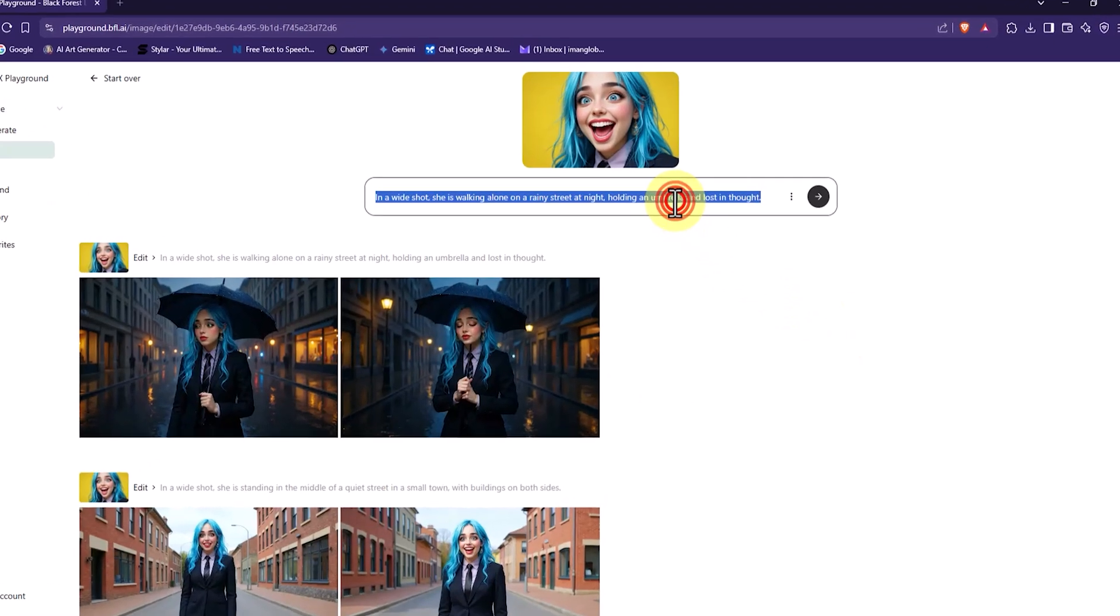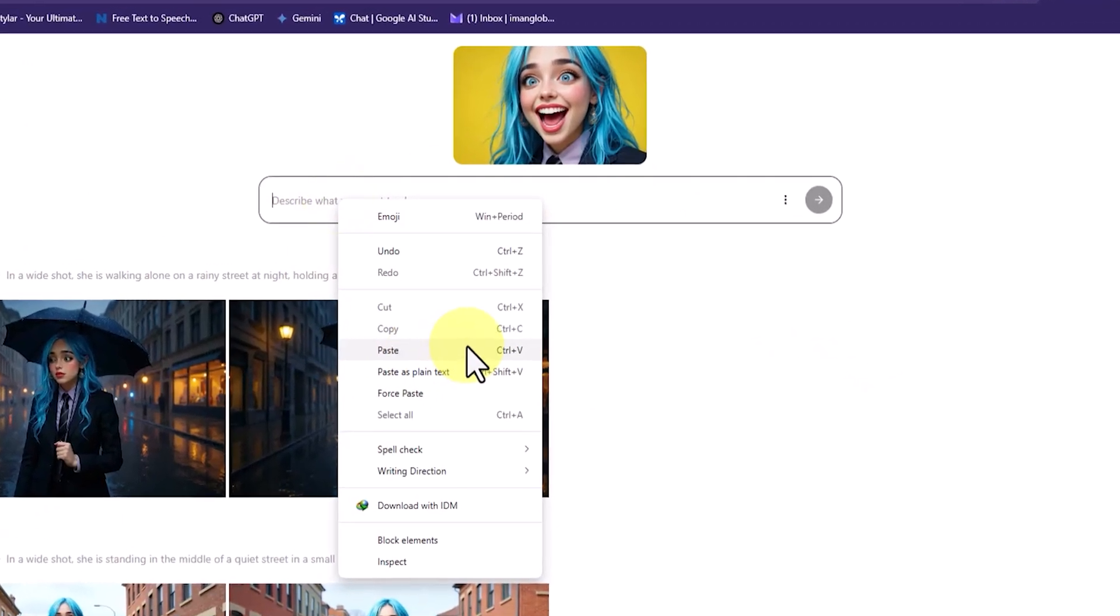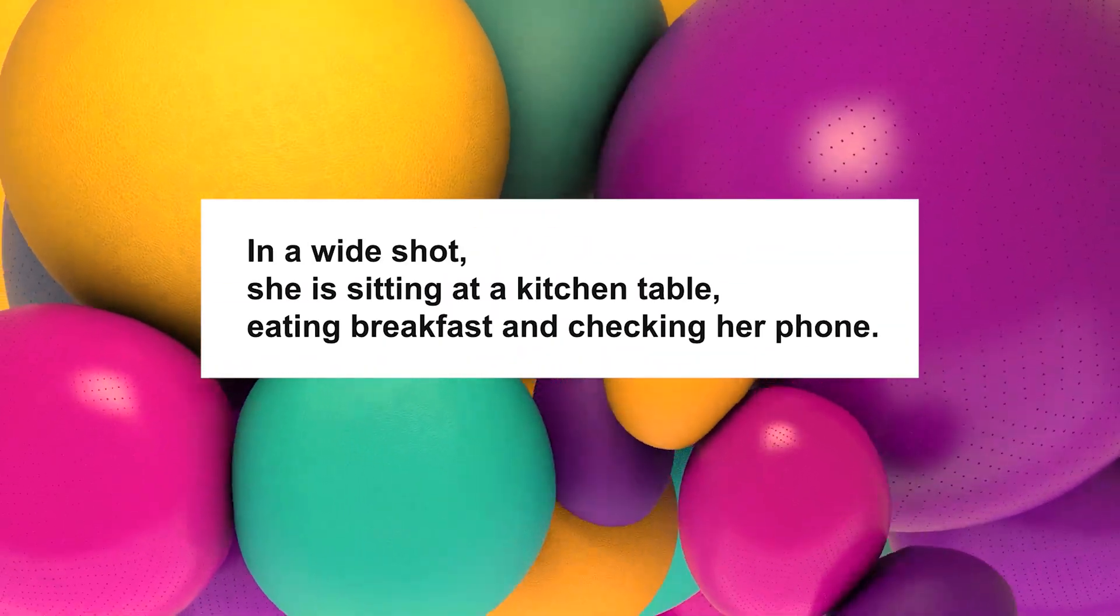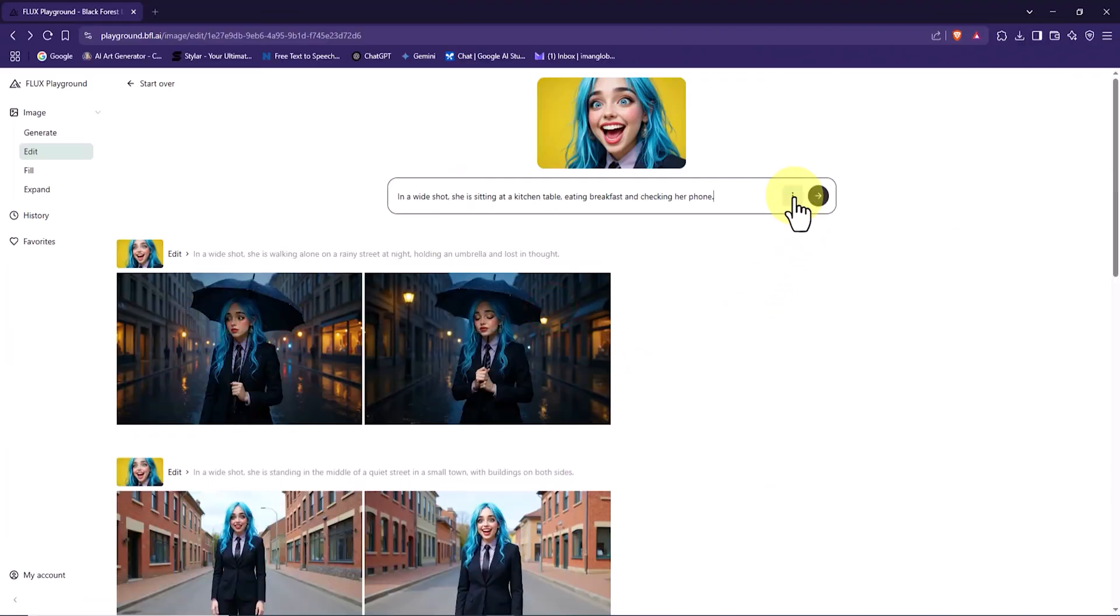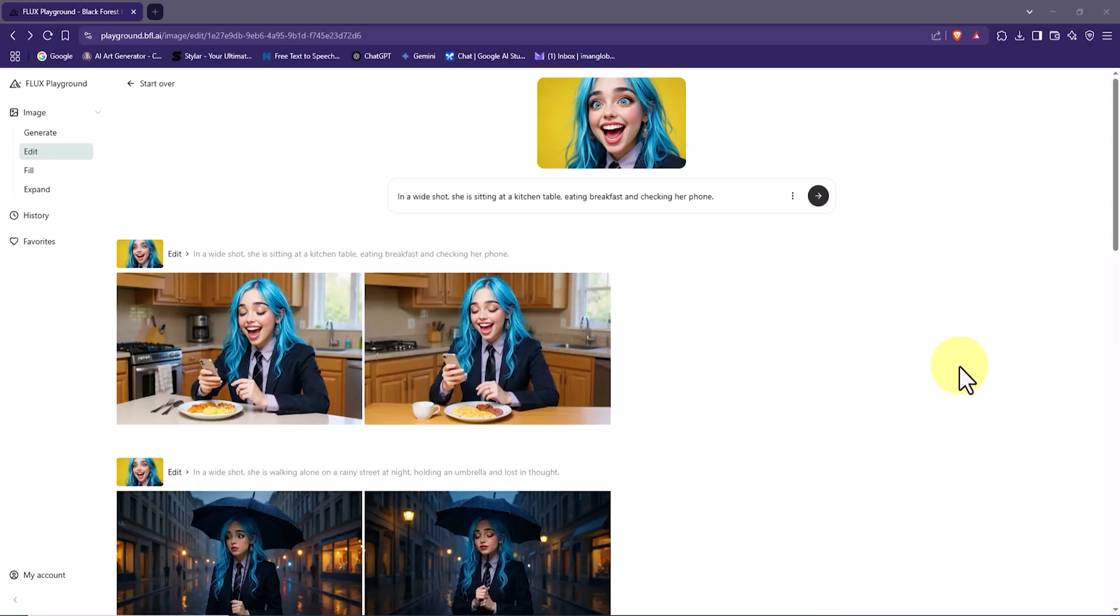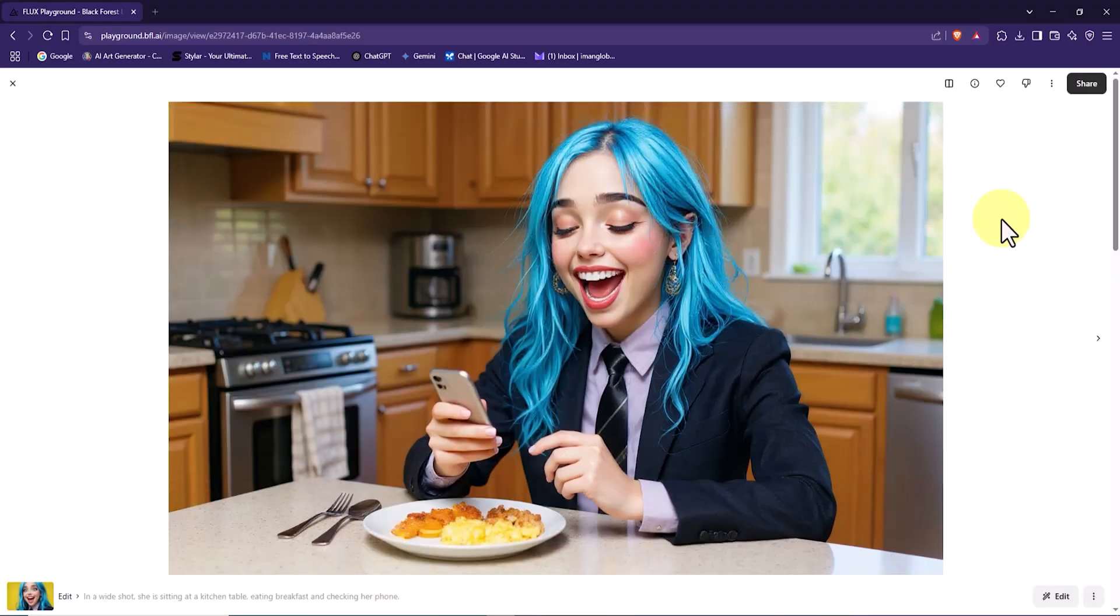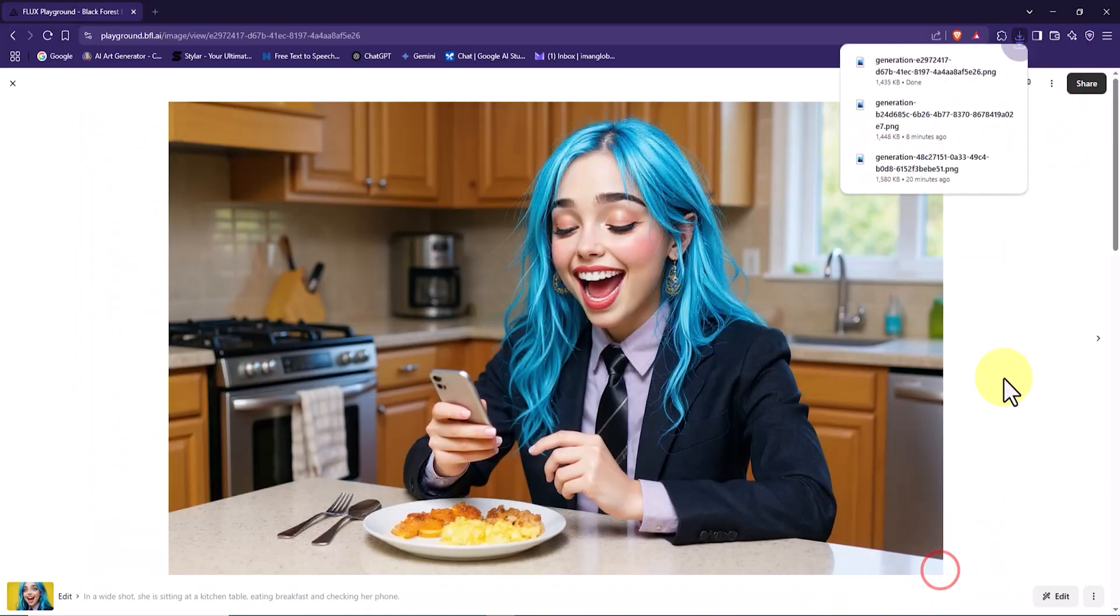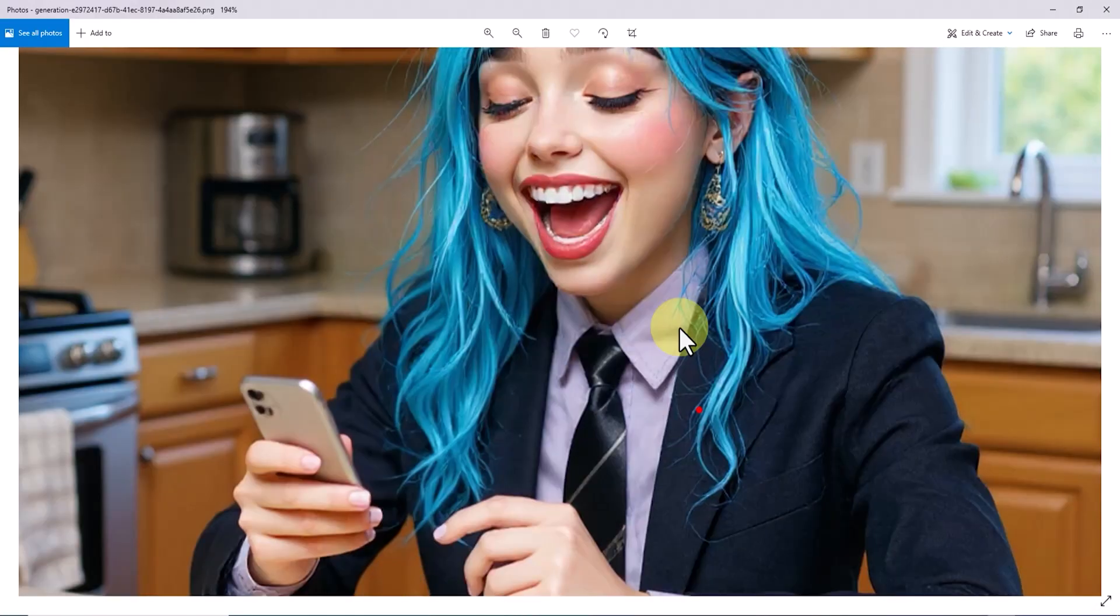This time we want to place the character in an everyday home setting. I insert the new prompt: In a wide shot, she is sitting at a kitchen table, eating breakfast and checking her phone. After reviewing the settings via the three-dot icon, I click Submit. The output includes two thumbnails. I click on one of them. I really love this image, and I download it. The image shows the character at the breakfast table, eating and checking her phone. The natural lighting and the overall space feel intimate and relatable.